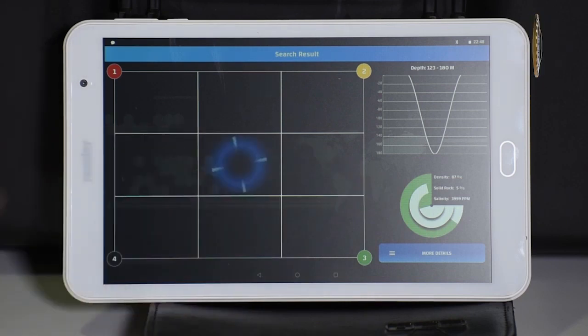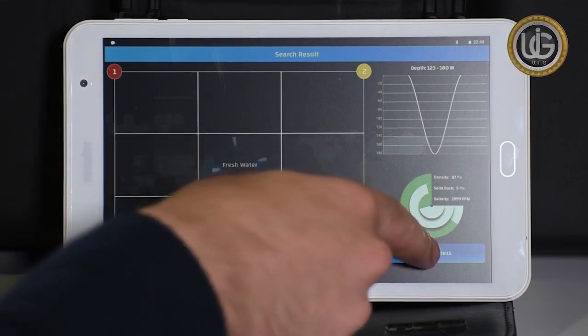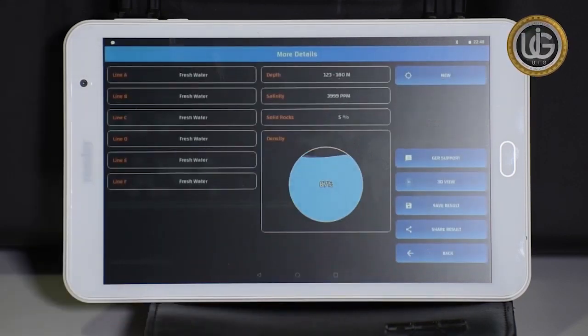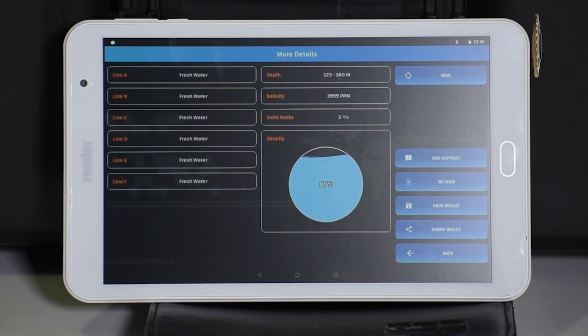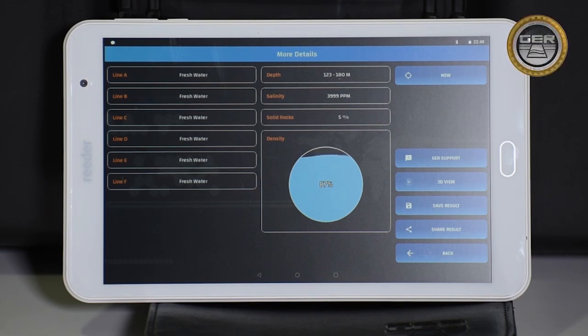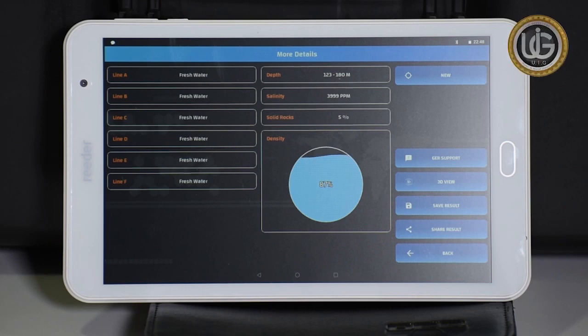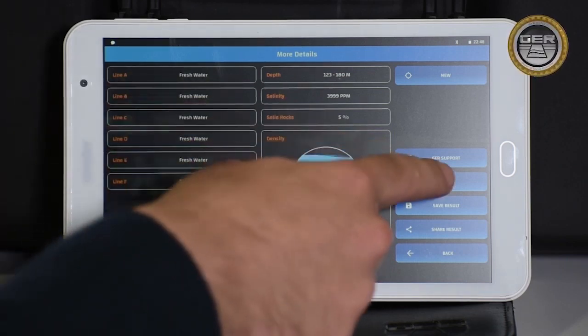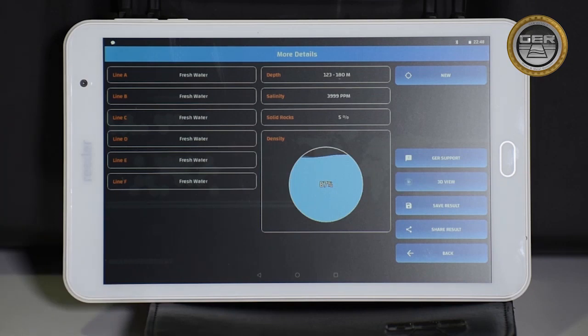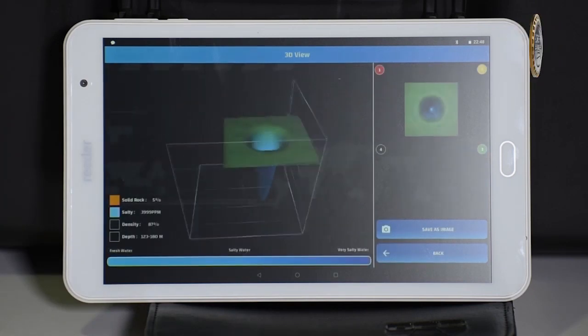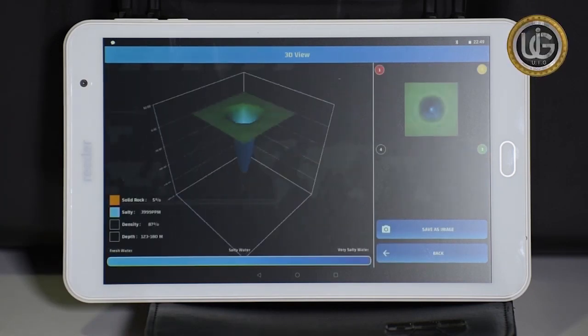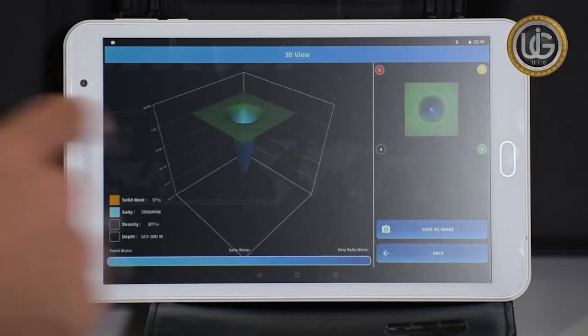At the bottom of the screen is also a more information icon that contains the same result as the screen of the device. To see the scanned area in three dimensions, click on the 3D icon.